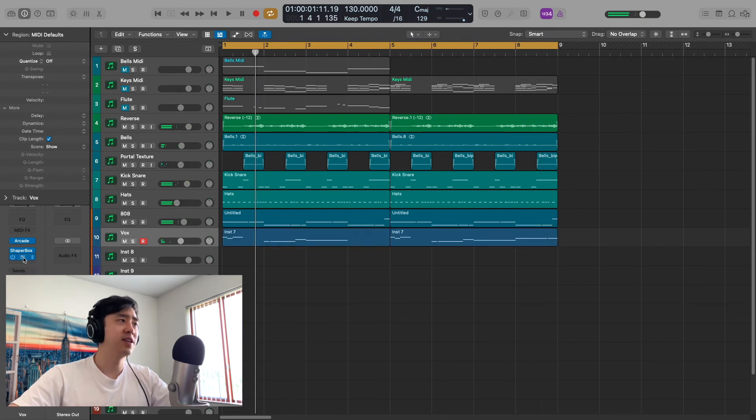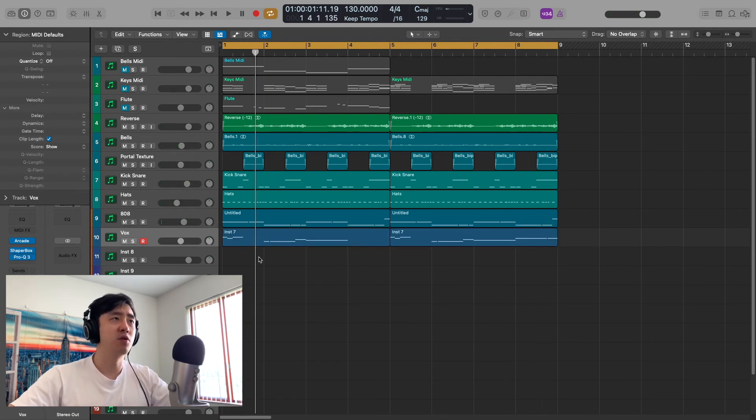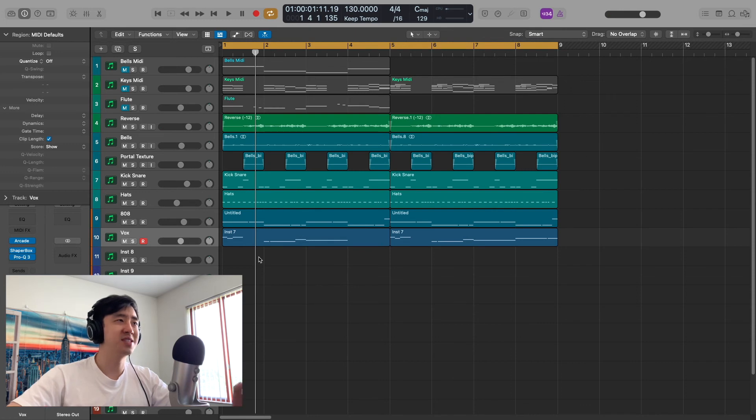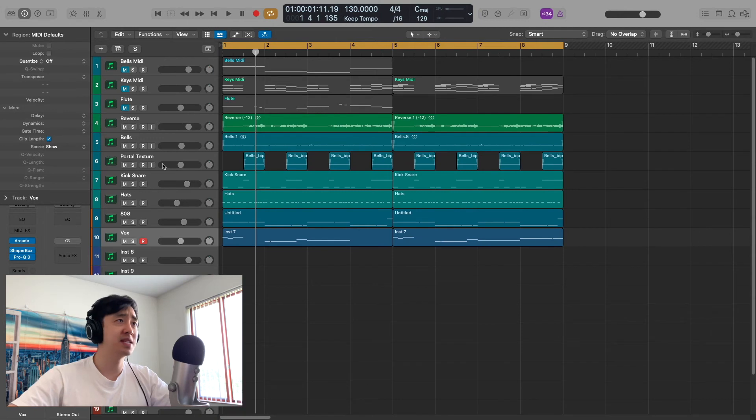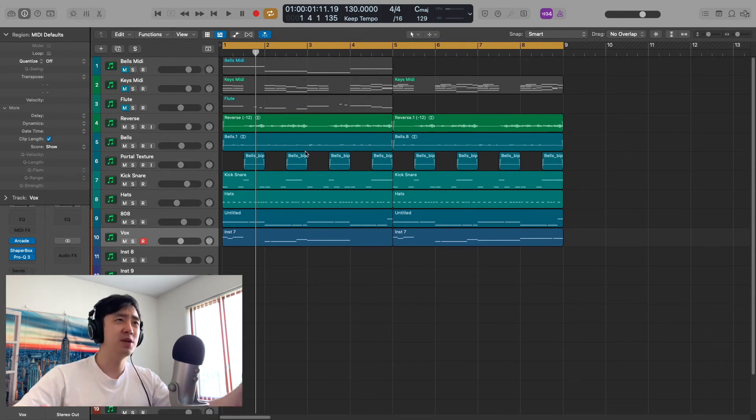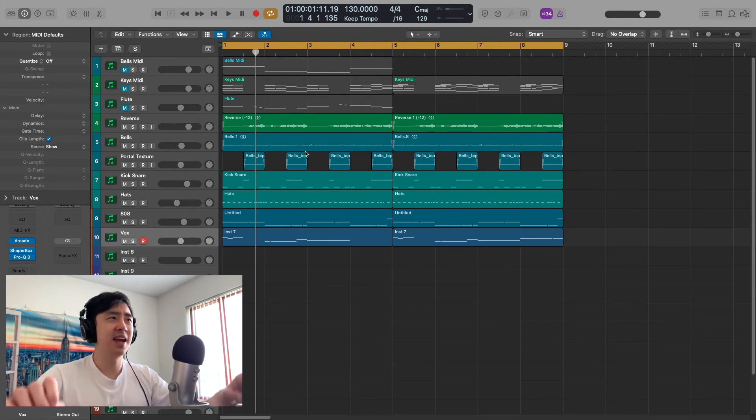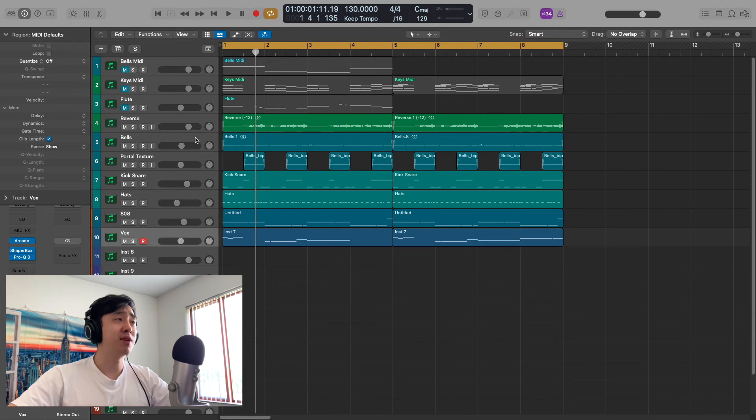So all that did was essentially push back the vocals just so it sits in a nice spot. I really liked how it sounded. But that was pretty much it for this beat. I really like how it sounded. This super ambient with a lot of ear candy. And I have to say I was pleasantly surprised with Arcade.